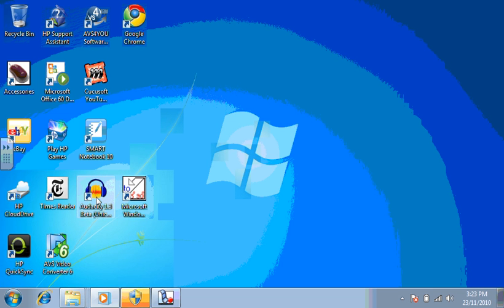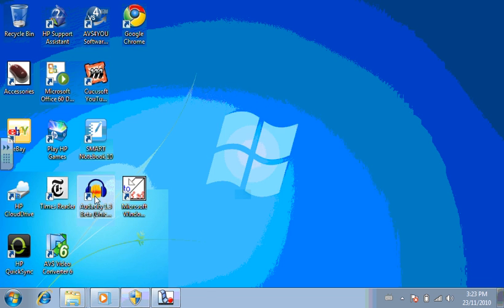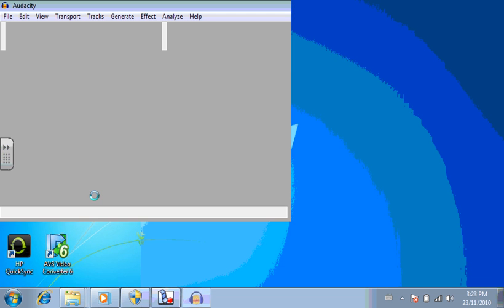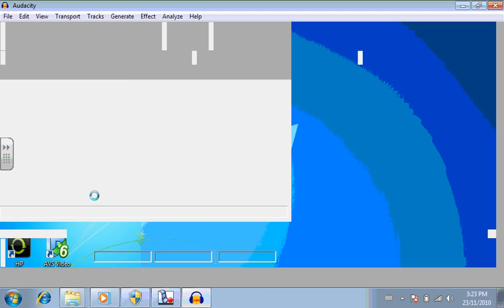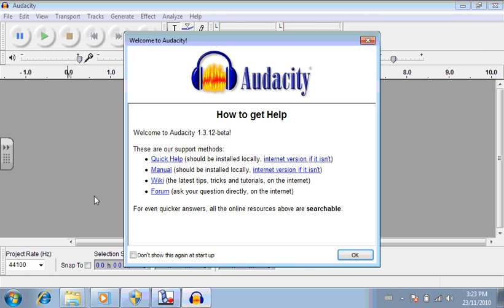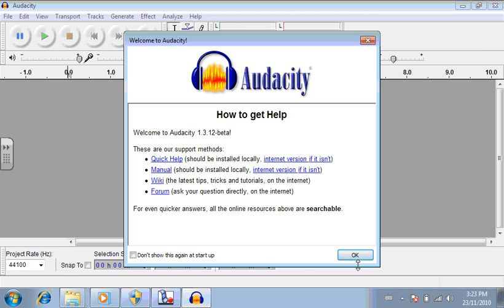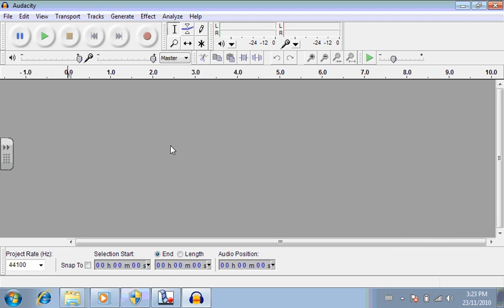Anyway, Audacity is on all the school computers, and later on I'll actually show you how you can download it at home. Audacity looks like this. I'm going to click on it. And what it does is it allows you to record your voice and to bring in sound effects.